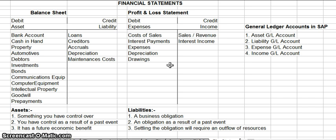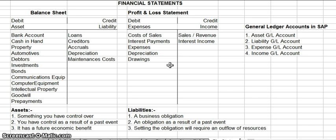On the profit and loss statement, what they do is subtract the expenses from the income. Anything left over would be called retained earnings, and those retained earnings would also go into your balance sheet, so your assets would have to balance out with your liabilities and your retained earnings.